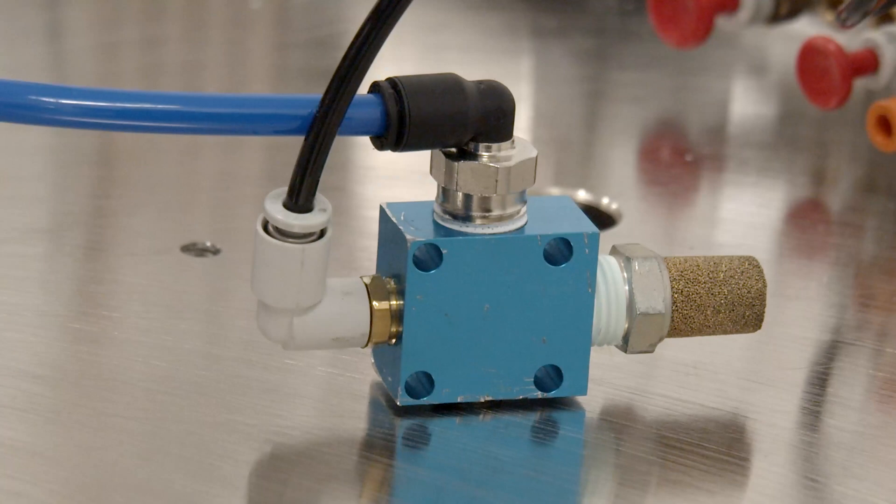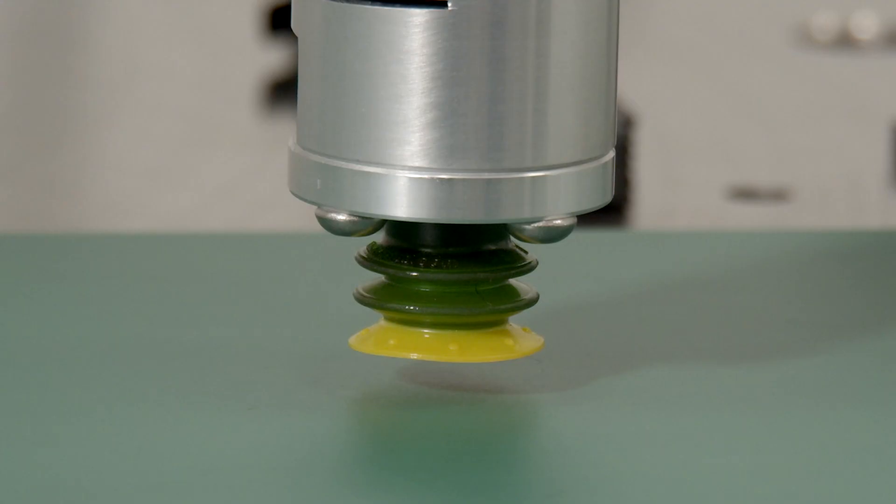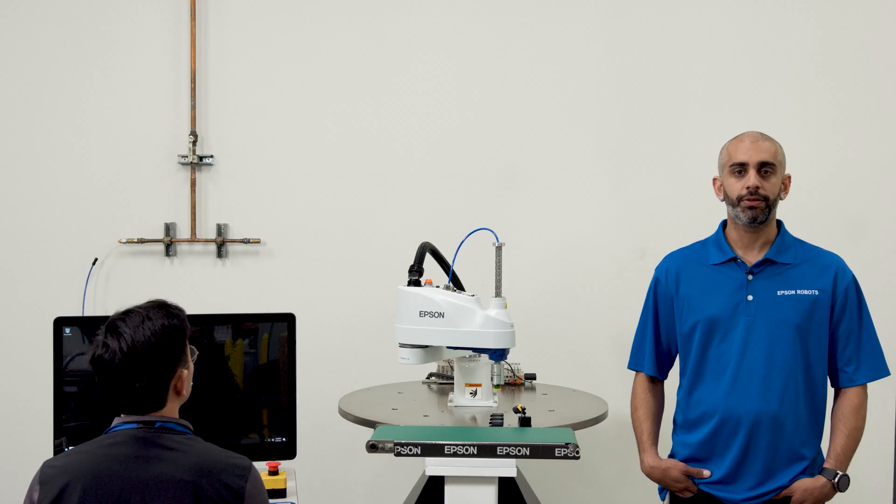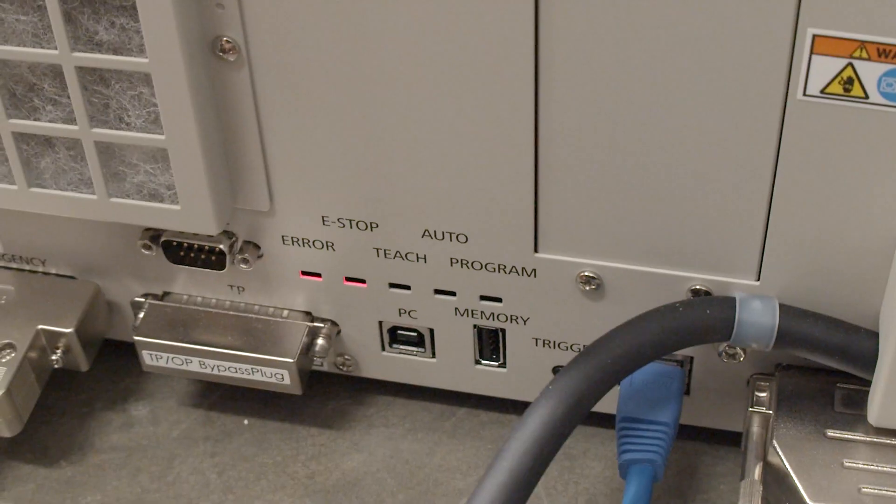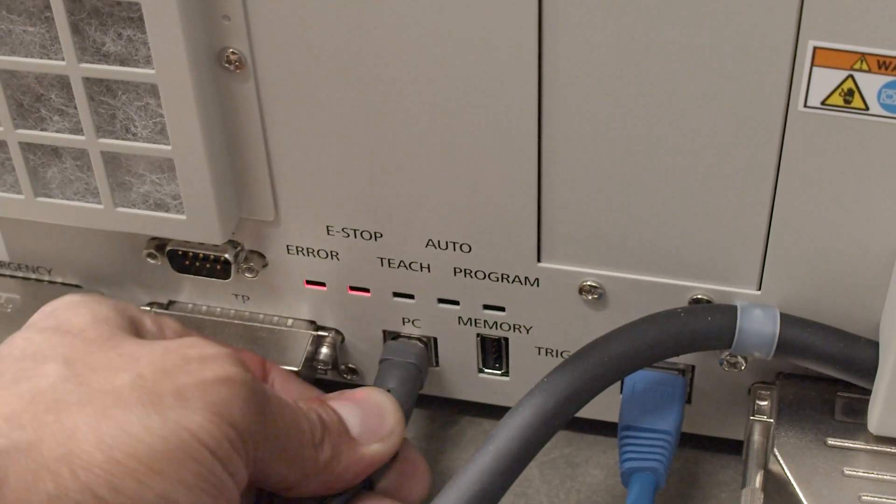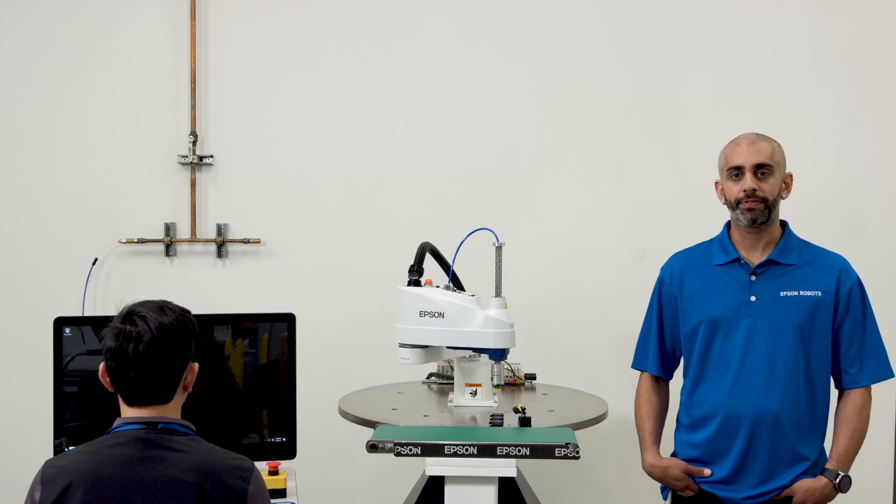For this demonstration we have mounted a vacuum generator and cup to the end of arm that will create vacuum when the air is turned on. The robot is connected to the controller via USB. Let's begin.